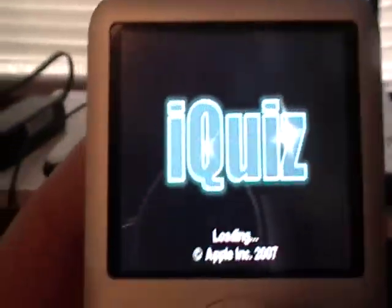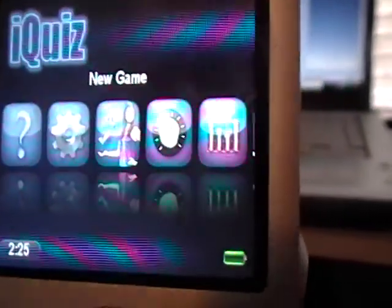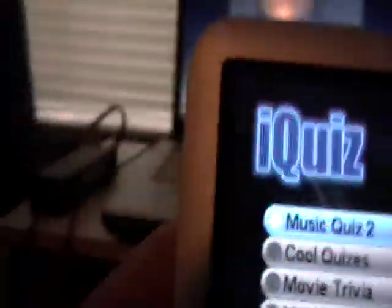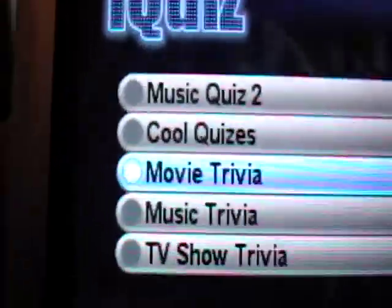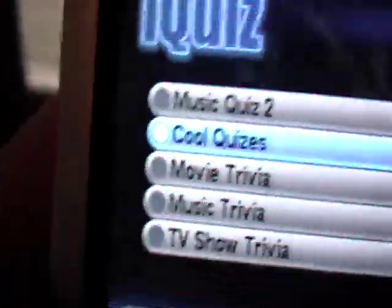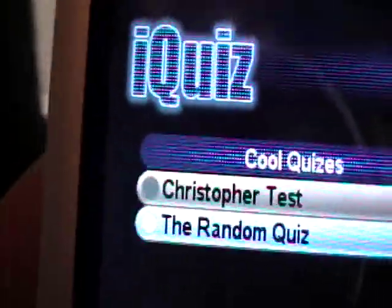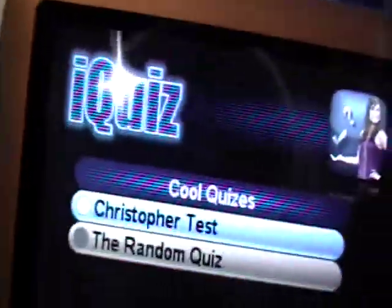This is the iQuiz game. I actually have some custom quizzes and cool quizzes — I named that group. I've got the Christopher test, since that's my name, and the random quiz.